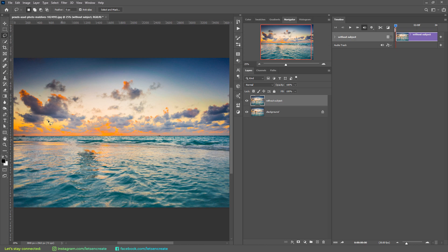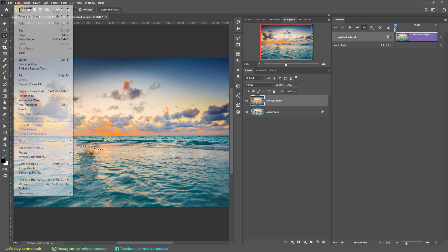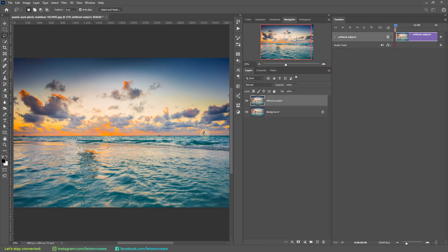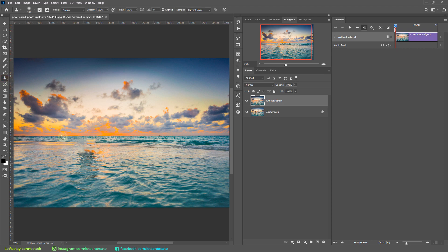I'll again select with the Lasso tool around the area that looks incorrect, then go to Edit > Fill > Content-Aware Fill. It looks fine but it's not perfect, so let's patch things up with the Clone Stamp tool. We do not need to be perfect here because our subject will be standing in front of this area in the final composition, so these blemishes won't be visible.